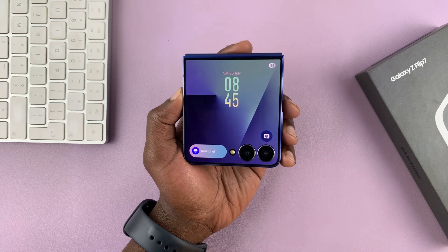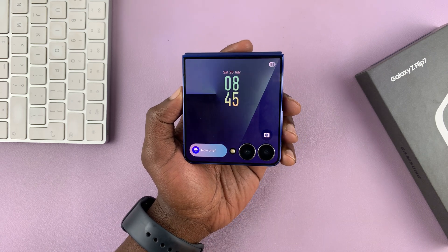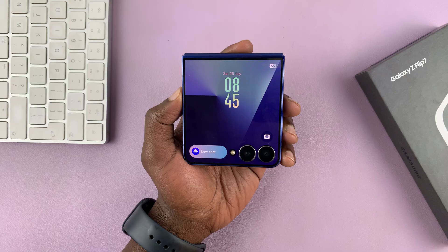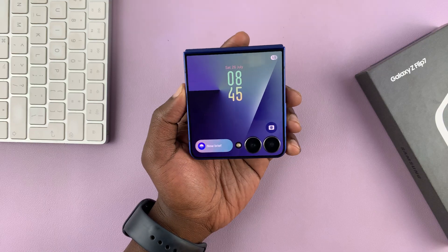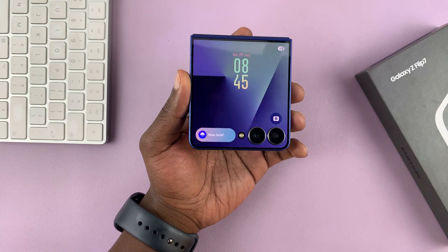I'm going to show you how to create a photo ambient AI wallpaper on the cover screen of your Galaxy Z Flip 7.